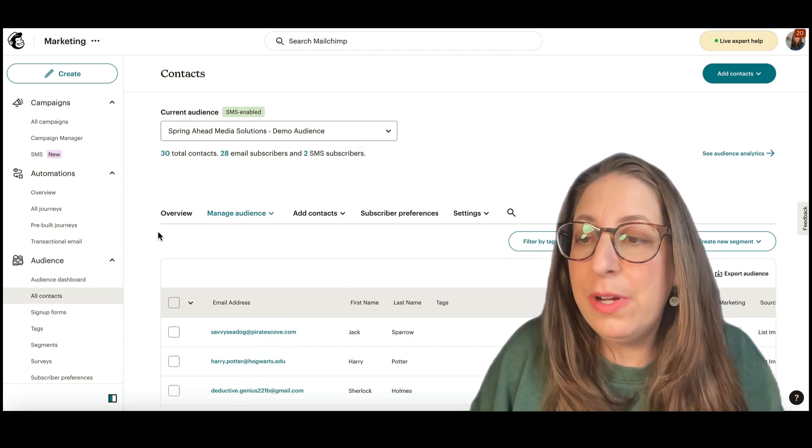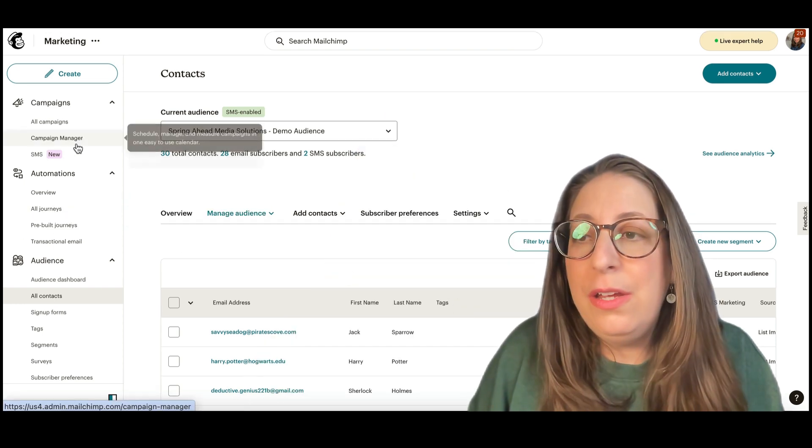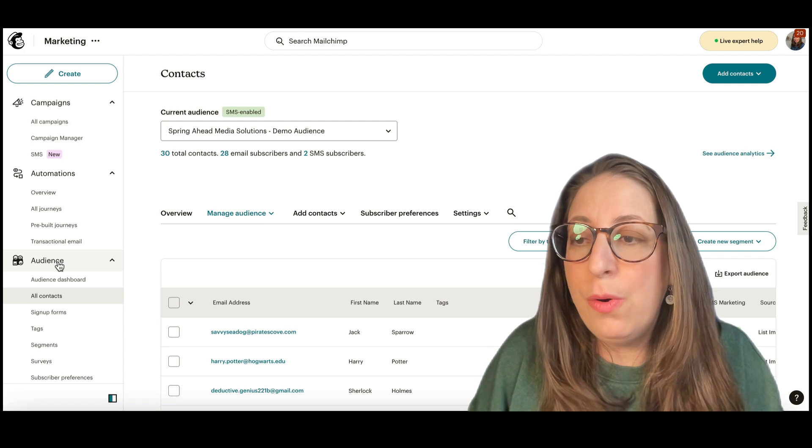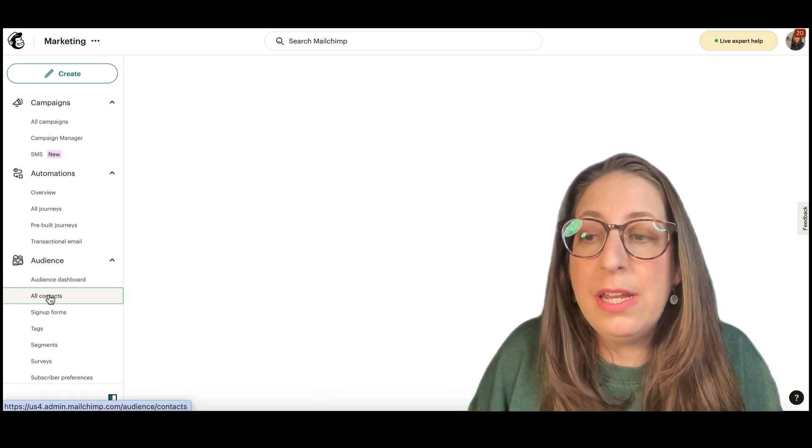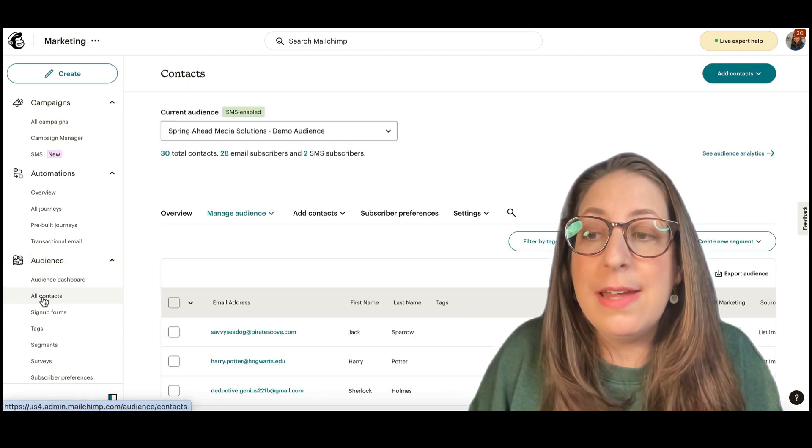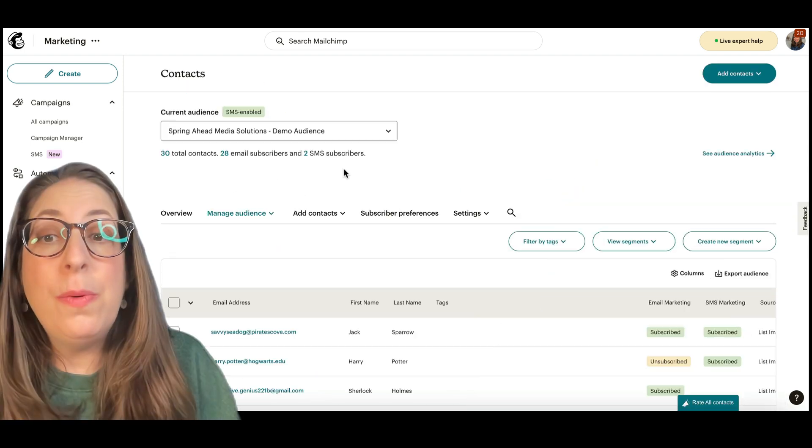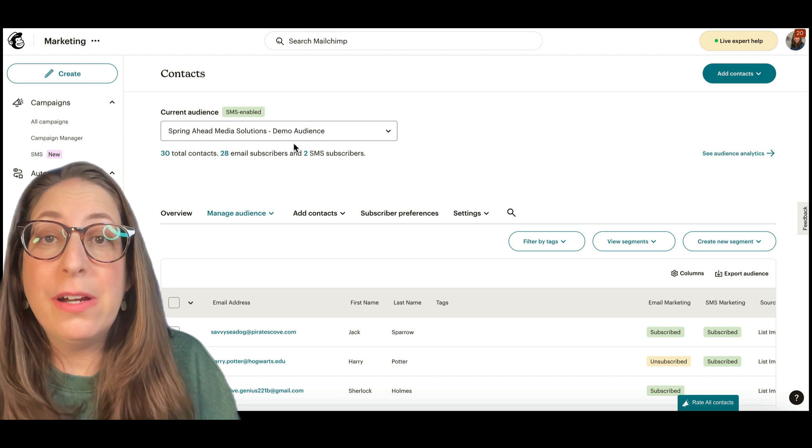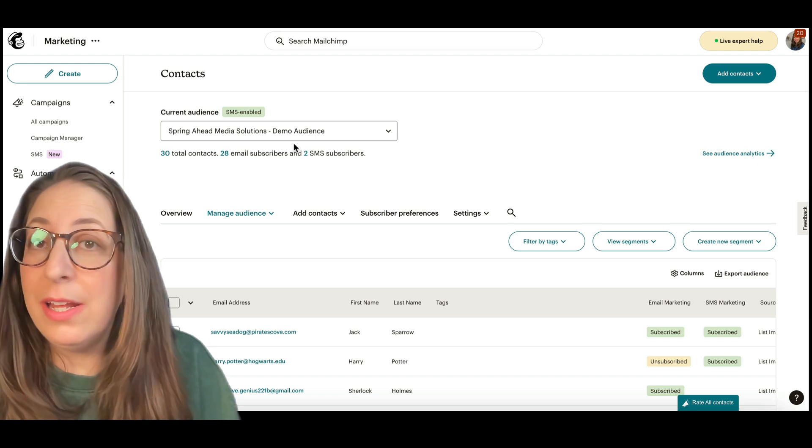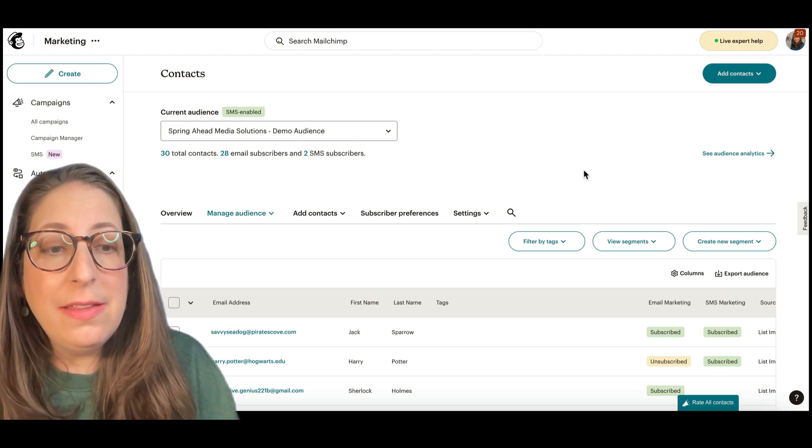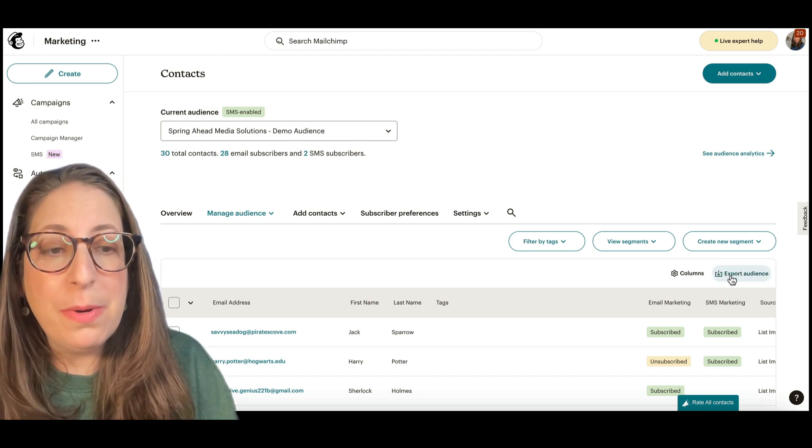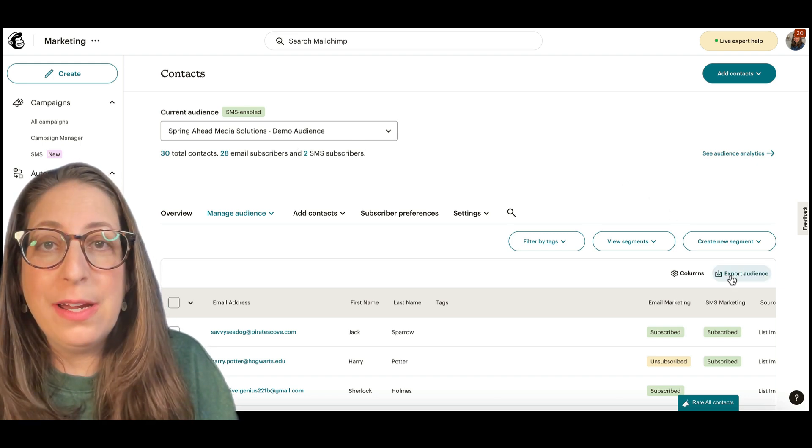The first thing that you're going to do is you are going to go over to your menu here, and you're going to pick Audience and All Contacts. You want to double check up here that you are in the audience that you want to export, and then there is an export button right over here.